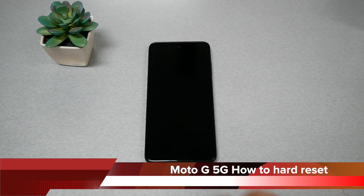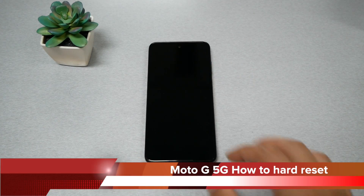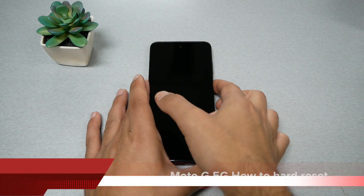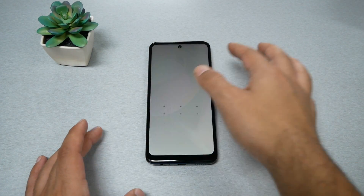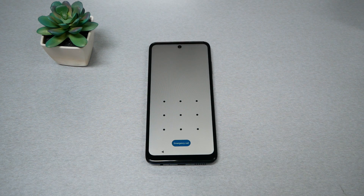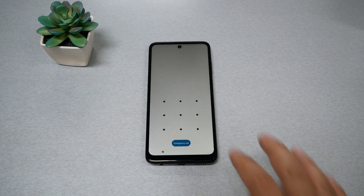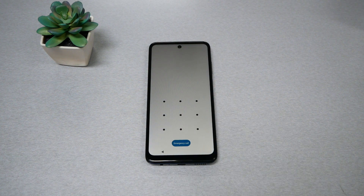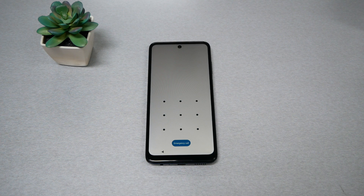This is the Moto G 5G. In case you have a password or a pattern and you're not able to unlock the screen, in this video I'm gonna show you how to do a factory reset through the recovery mode.